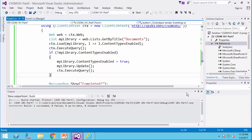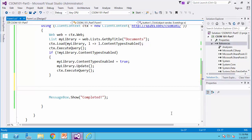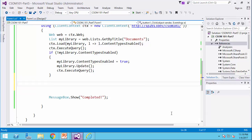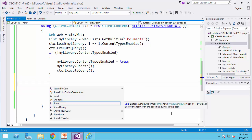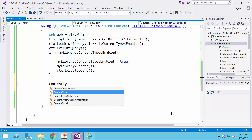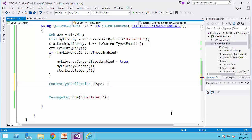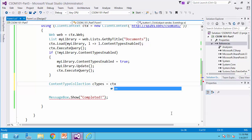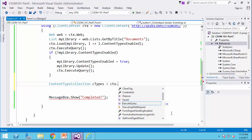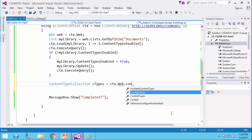After this, I can pick up the content type, and I can add it to the library. To do that, I need to load the content type collection. Content type collection, I call it ctypes equals ctx dot web dot content types.